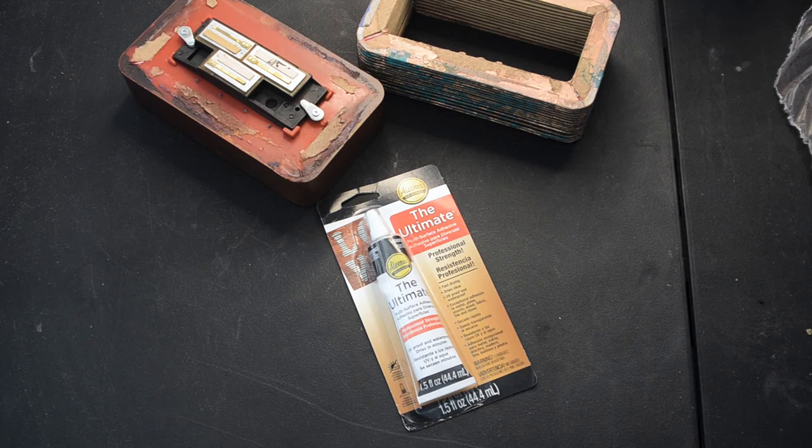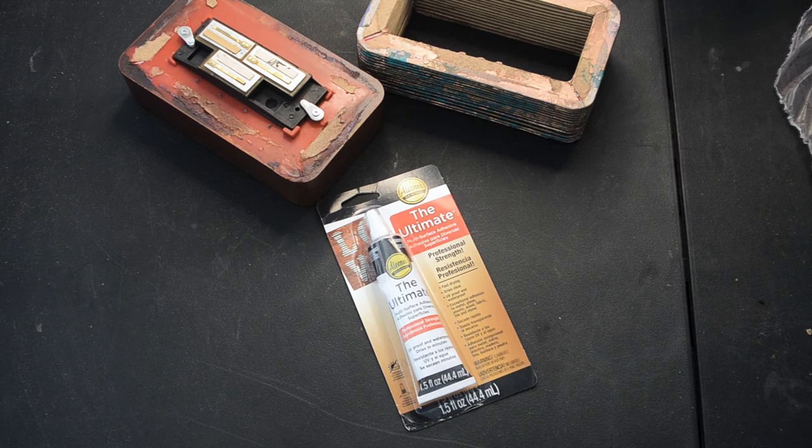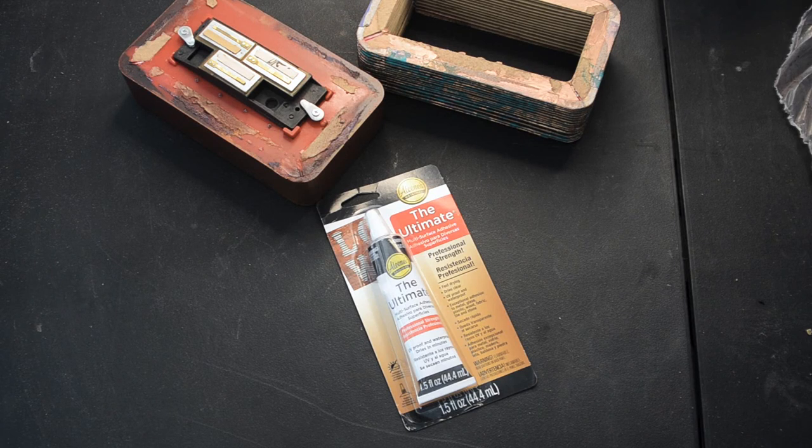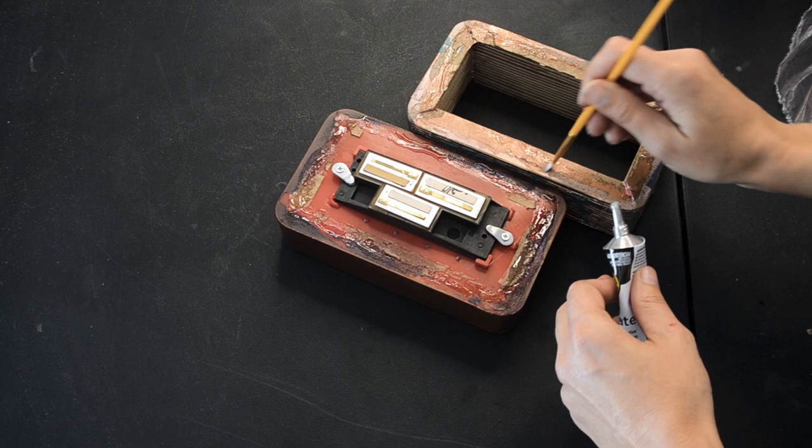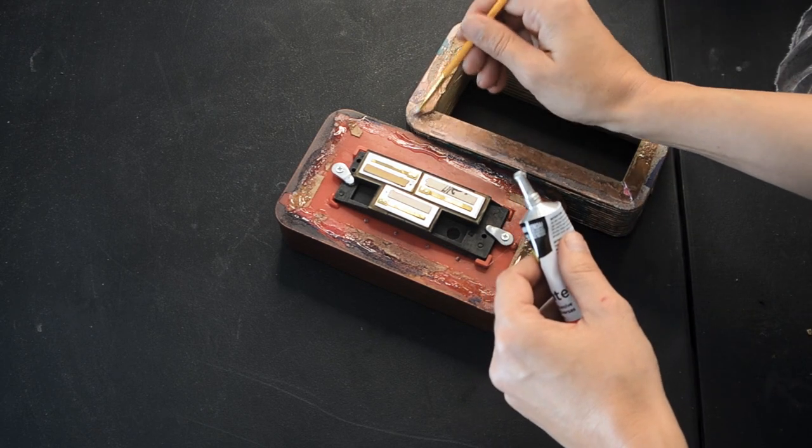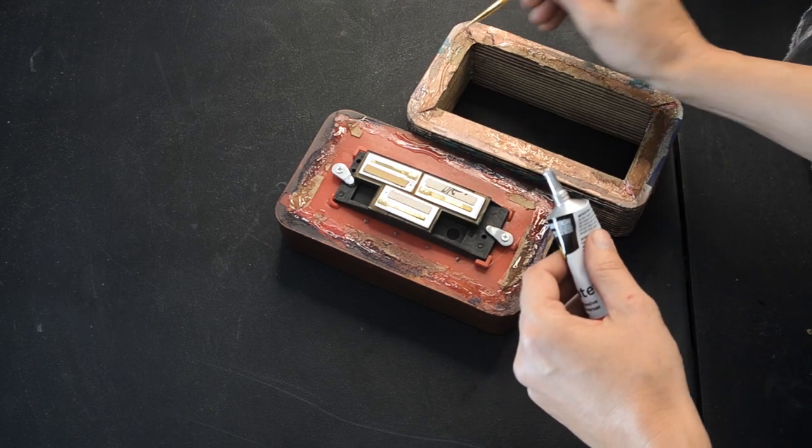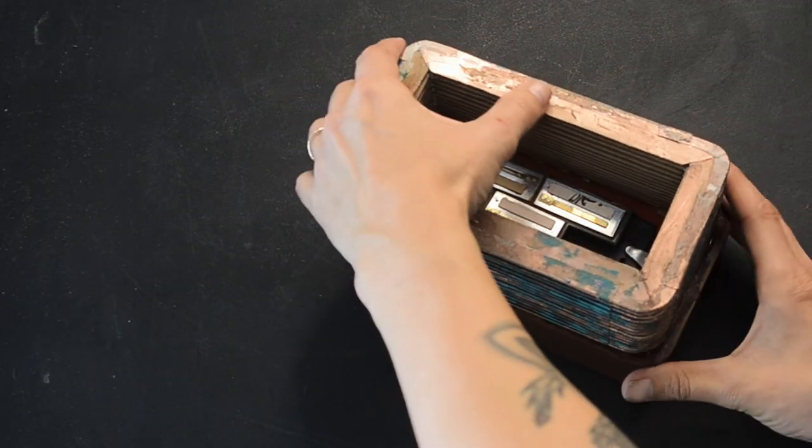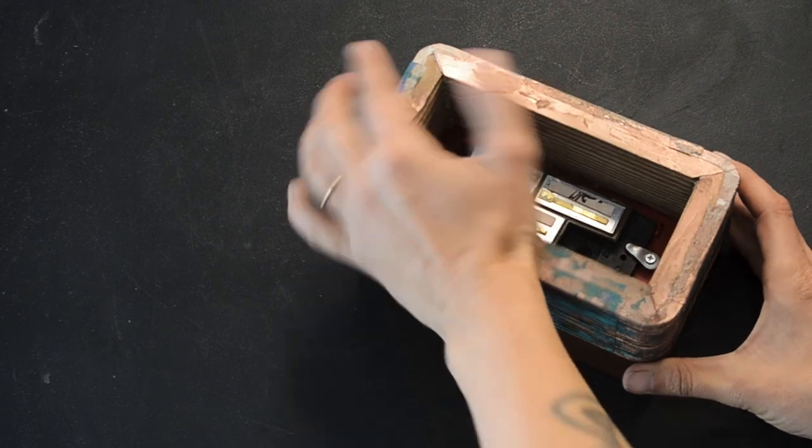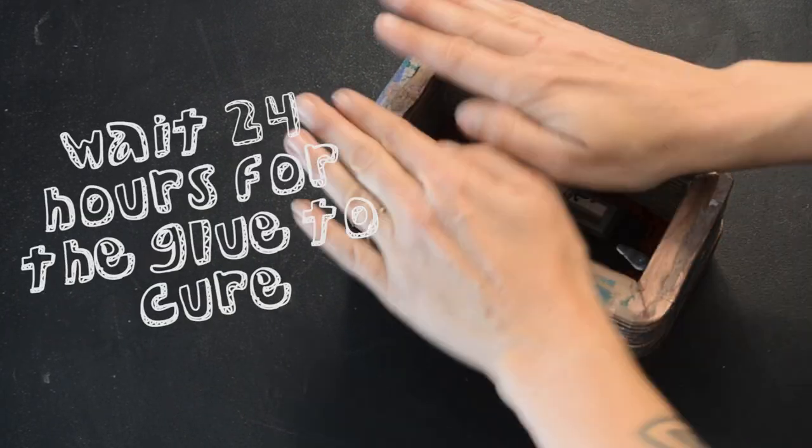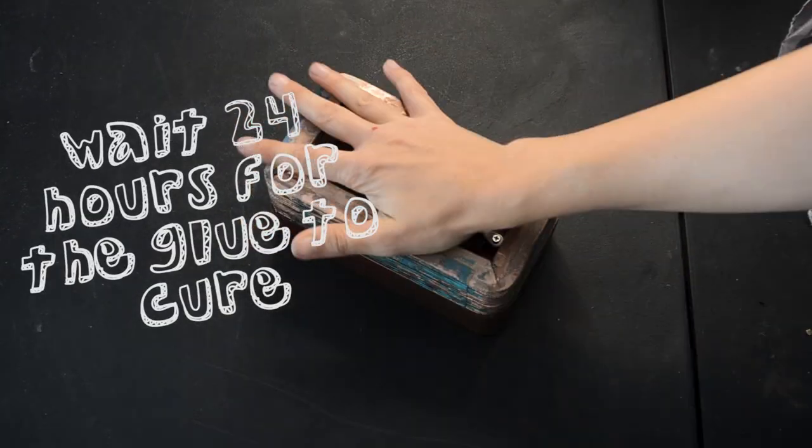I am using a glue called the ultimate glue. It pretty much sticks to everything. Put a little glue on each part that you're putting together. Wait two minutes. Squish it together.